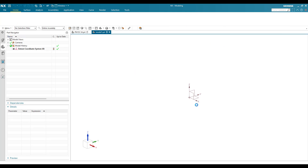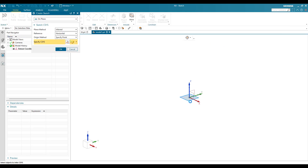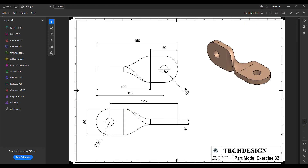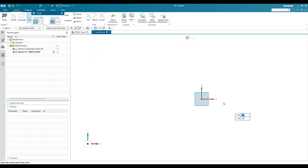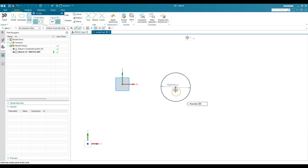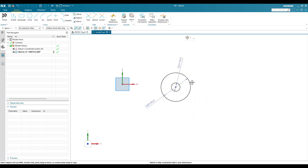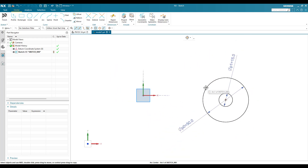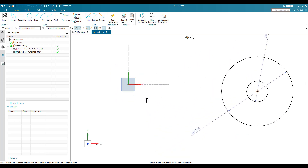I'll go to Sketch and orient on this plane. Here I'm going to draw two circles - one with a radius of 25 and the small one with a radius of 7.5. Let's go to the circle command and draw two circles: one with a diameter of 50 and another with a diameter of 15. These two circles I'm going to place on the X-axis.